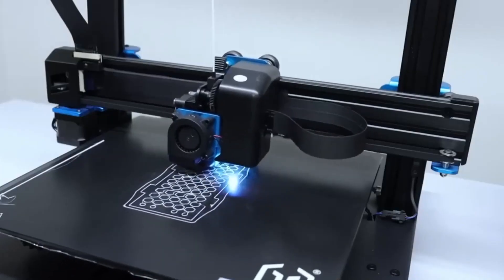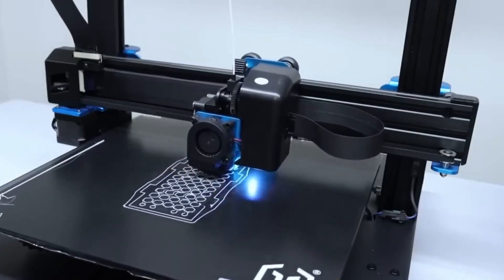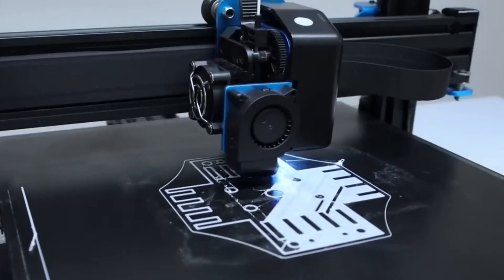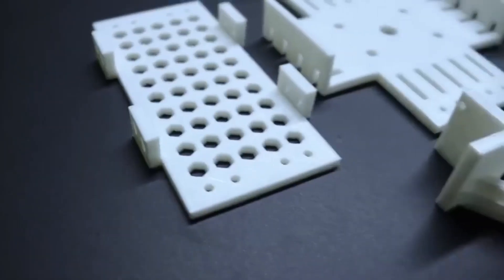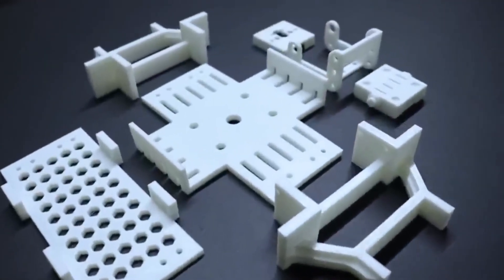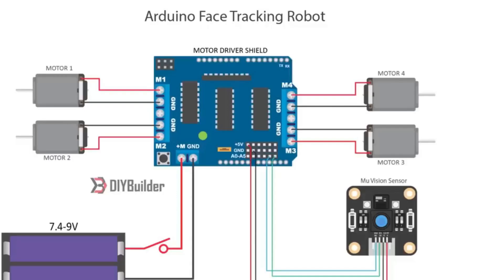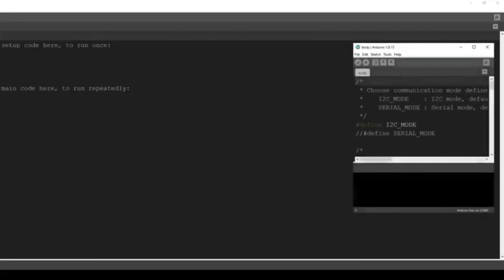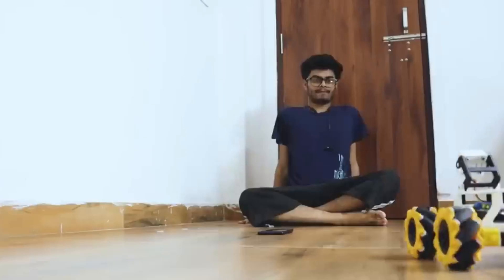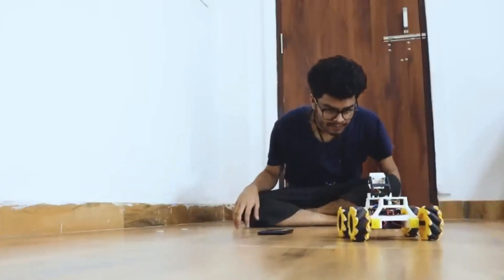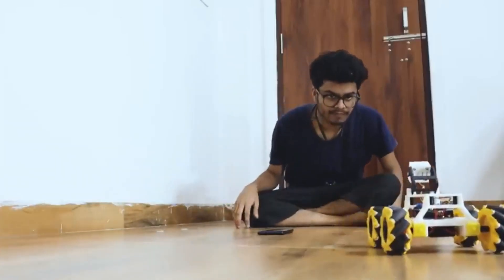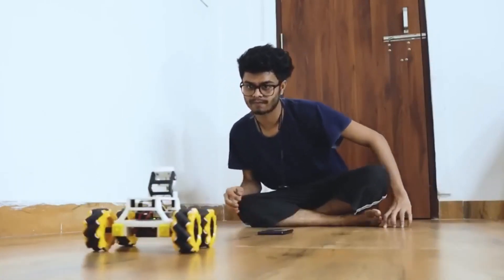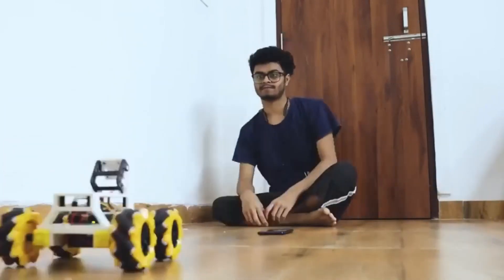To build this one, you first have to print the chassis of the robot. Once completed, assemble the robot with the help of the circuit diagram. Though the sensor has many recognition functions, upload the body recognition one to the Arduino. And that's it. The Mecanum wheels give the robot flexibility to move in all directions so that it can track any object easily.